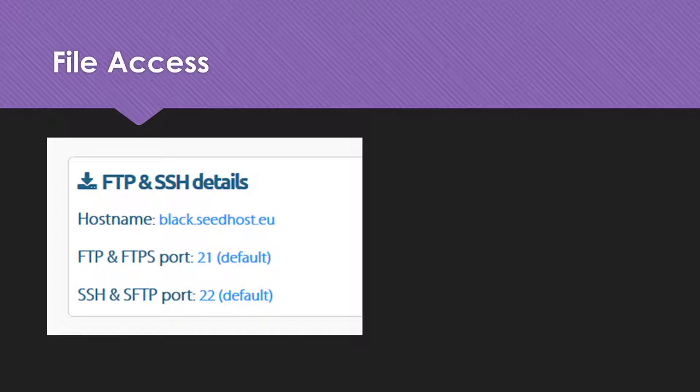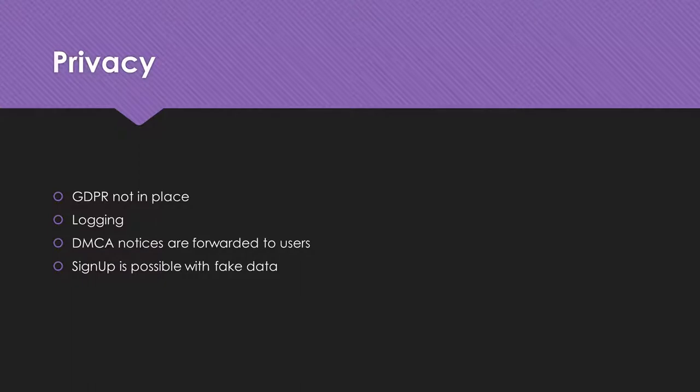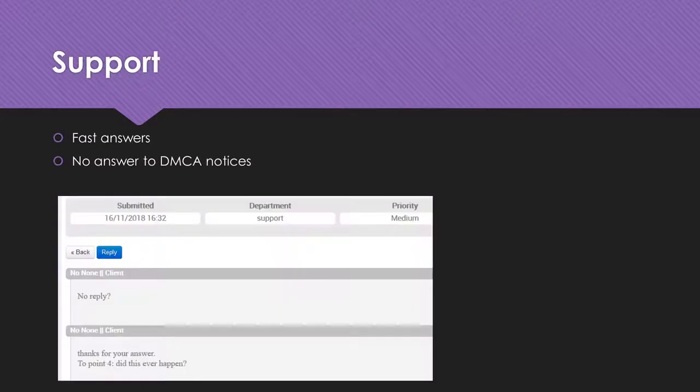A more troubling point is the privacy. You can stop here and read my questions and answers from the Seedhost support in detail. The short version is that logs are kept and the user activity while using the website and the Seedbox are tracked. The most disturbing answer is that DMCA takedown notices are forwarded to the users. I did not get an answer to the question how often this already happened.